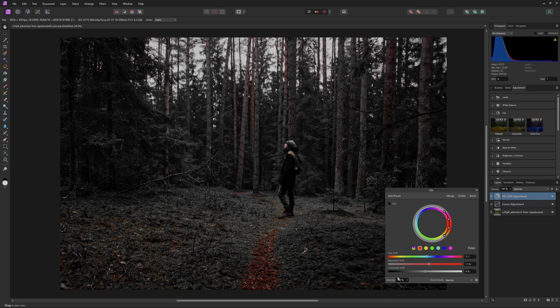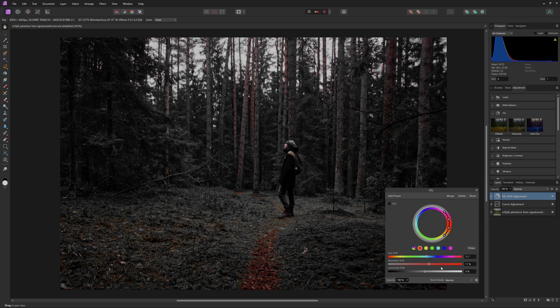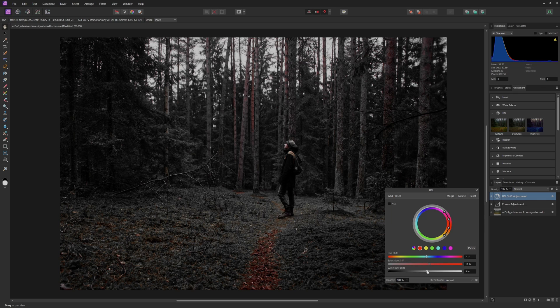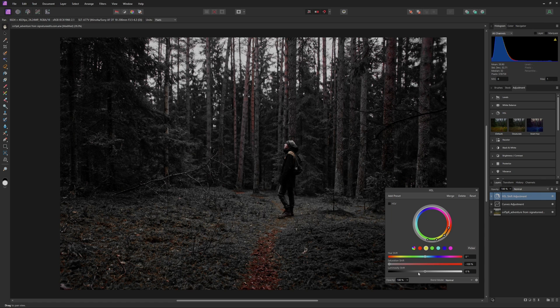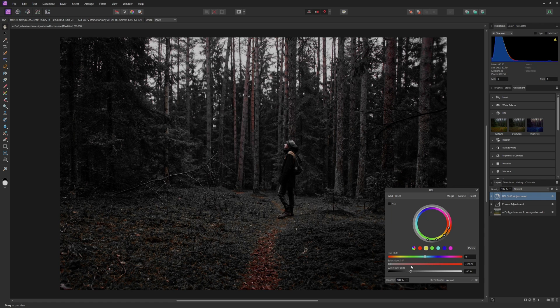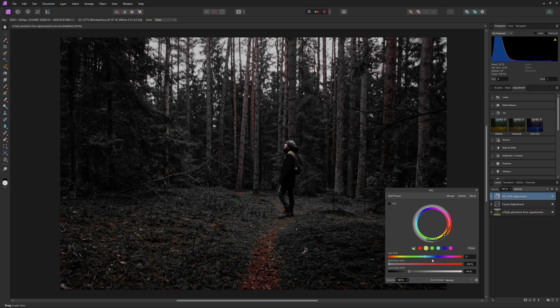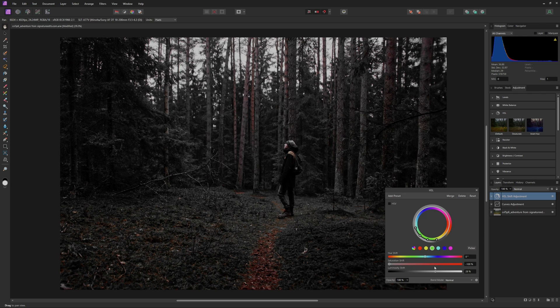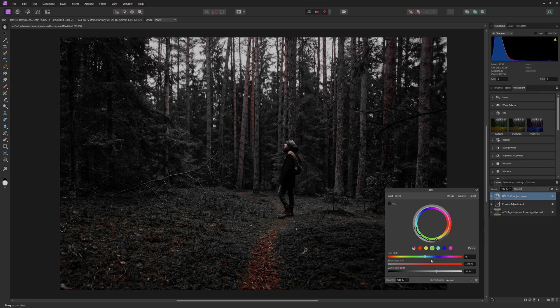And then we can start messing around with the luminosity of each of the different colors. And this is where you can take a little bit of your own creative freedom and make this look really your own. To start out with our reds here, you can mess around with these. I think I'm going to increase the luminosity just a little bit in that. Then I will come into the yellows, and then I will bring down the luminosity of the yellows until a point I'm happy with. And then we'll just keep going down the line of colors here and adjust the luminosity of them until we get something that we like.